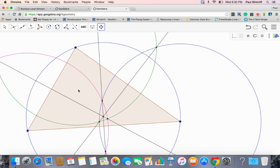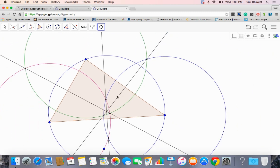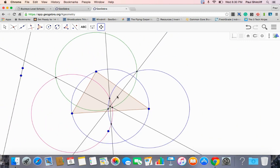So, three perpendicular bisectors. I made them by intersecting circles. So, step it, slow it down, and watch it again.